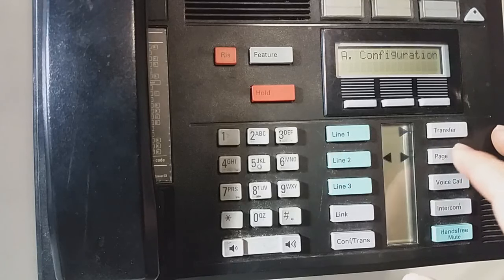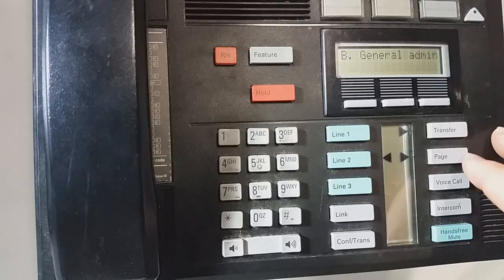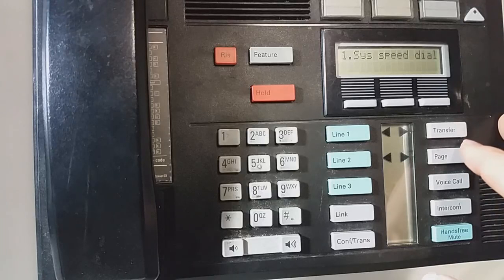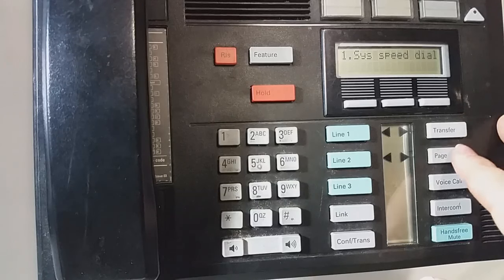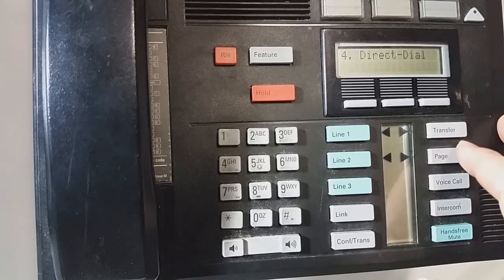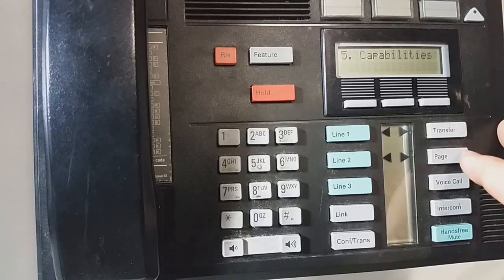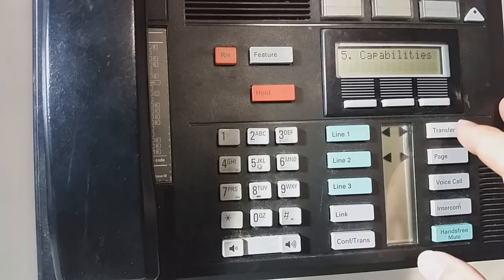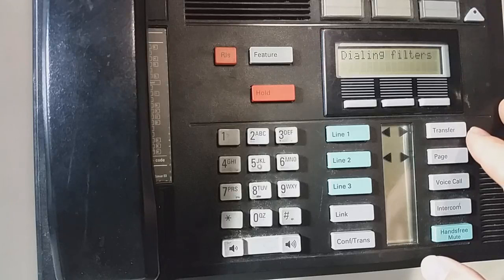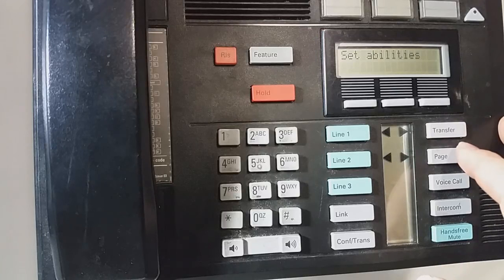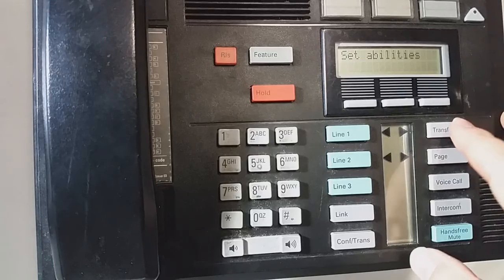We're going to hit next and go to B, General Admin. We're going to enter there. We're going to hit next until we come down to the word capabilities. Once we get into capabilities, we hit enter, and we'll see dialing filters. We want to hit next until we see set abilities, and then enter.